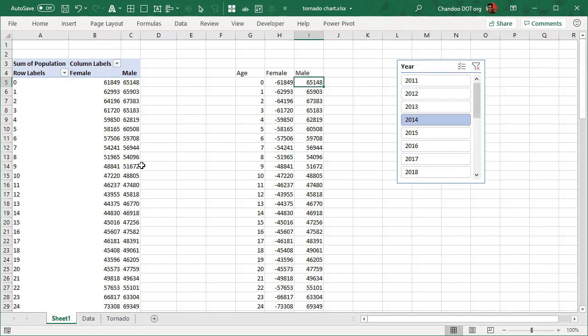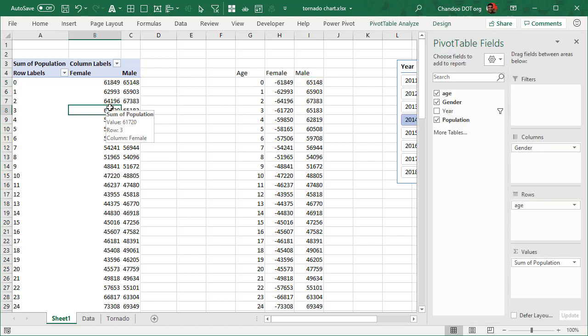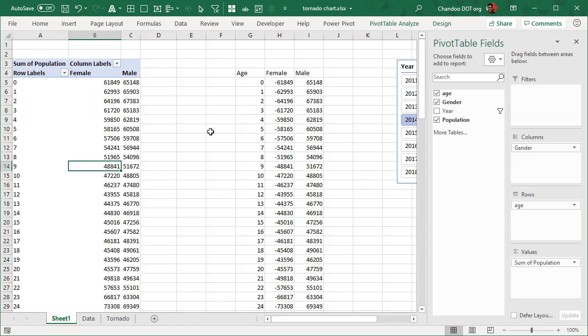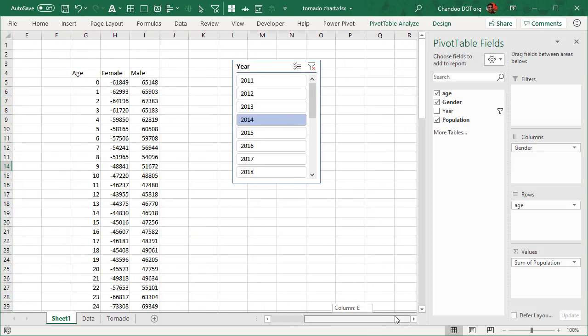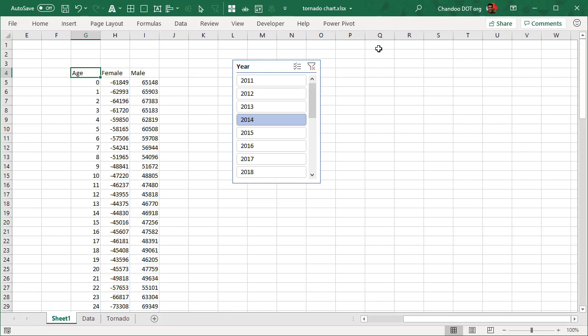You might be thinking why are we bothering with this, why can't we use the values from pivot table directly? Because we want the female to go to one side and male to go to another side, we have to use the negative sign, and that's not possible with the pivot table approach directly.